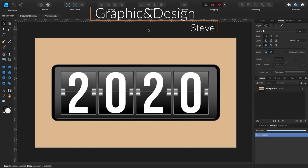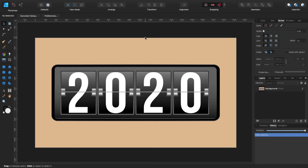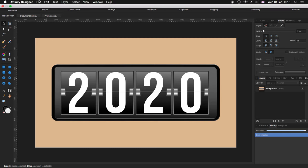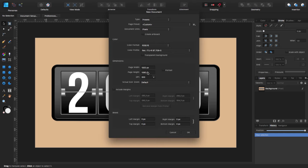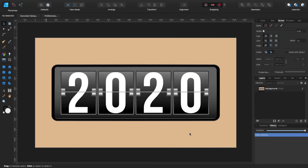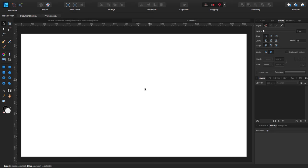Hello, my name is Steve and I'm with Graphic and Design. In this tutorial I'm going to show you how you can create this flip digital clock using Affinity Designer 1.7.3. Before we start we need to create a new document. Go to the toolbar at the top, click File, New. I'm using 1920x1080 at 300 dpi. You can use any other dimensions you require. Remember to get a transparent background and tick. Leave the rest as is and click OK.